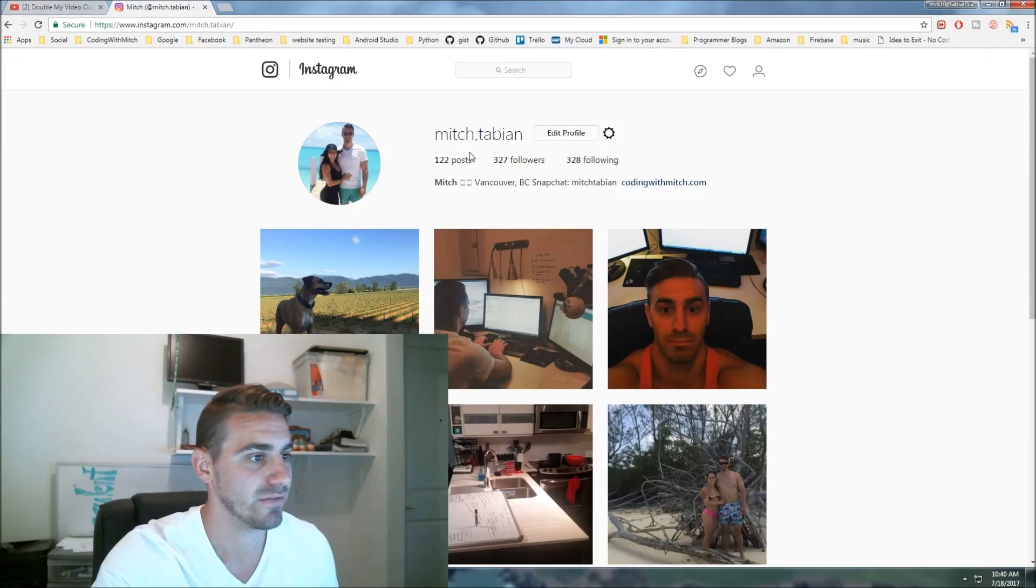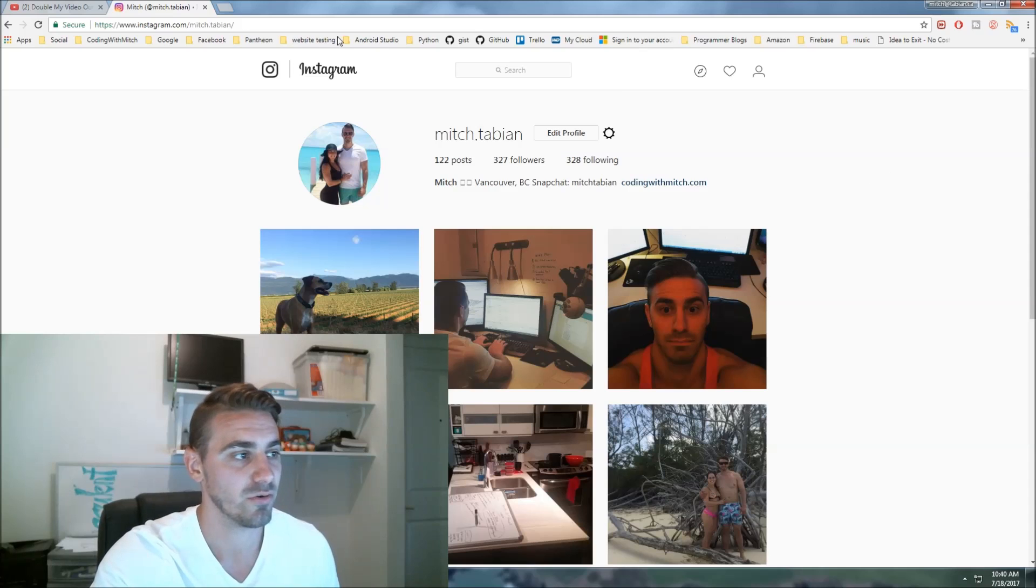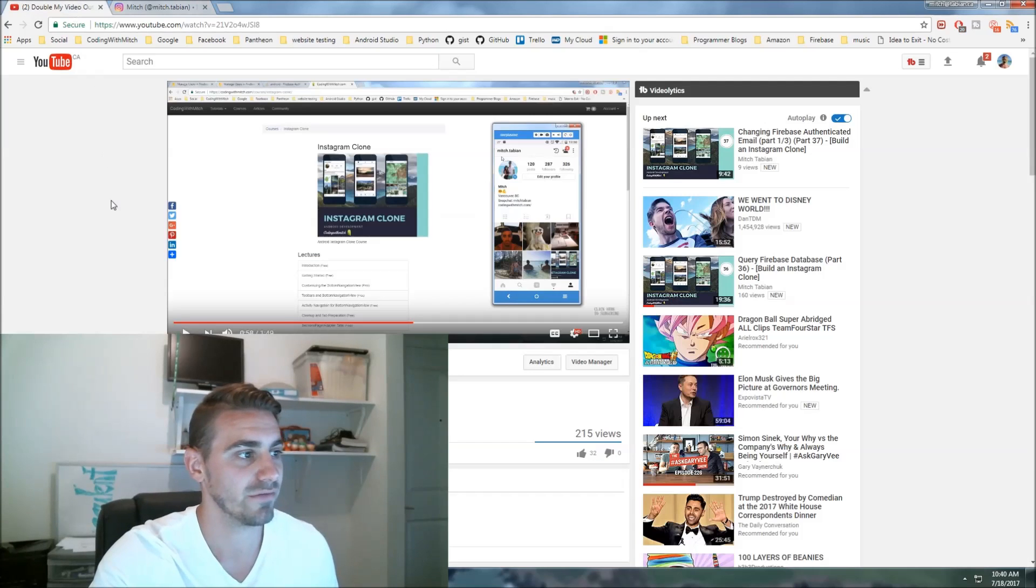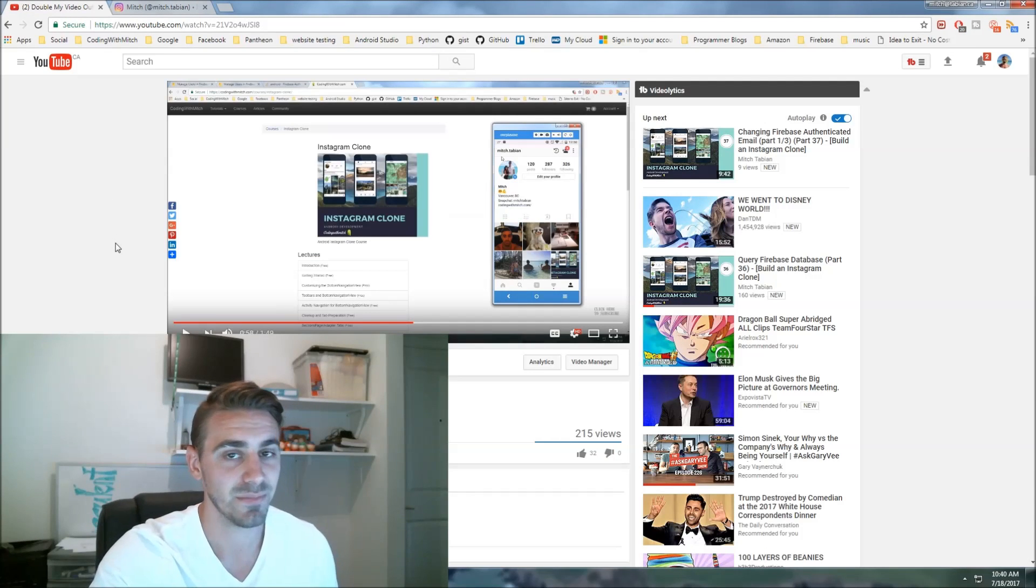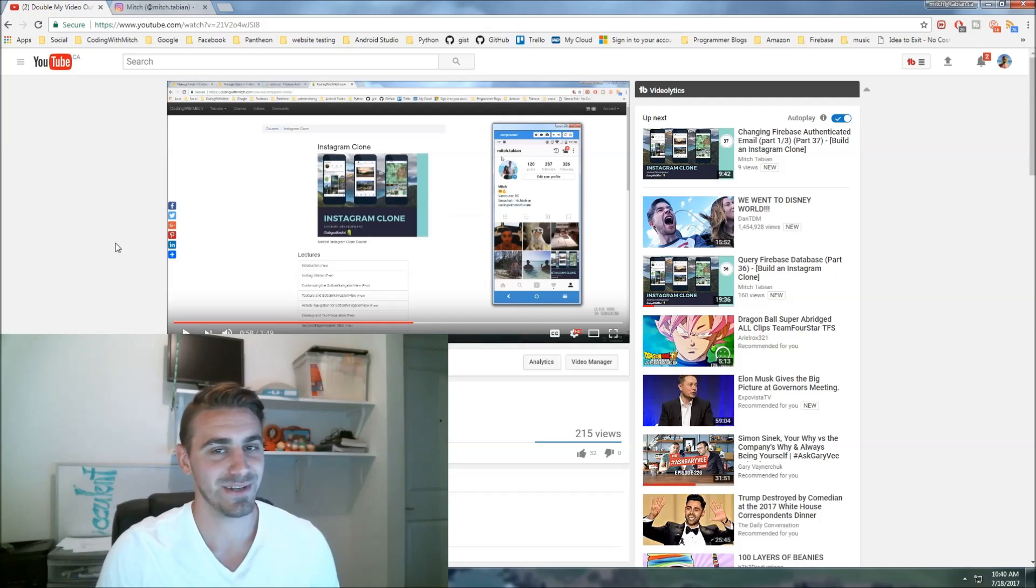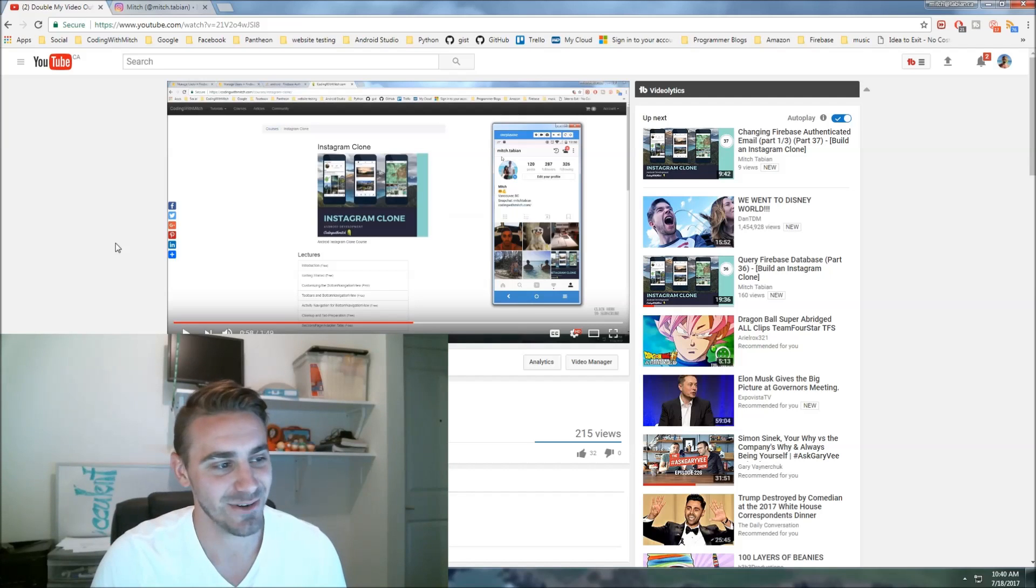And now if you look at my Instagram, I have 327. So we got roughly 40 people to add me in eight days, which is awesome. But you didn't quite make it. I said you need to do 100.